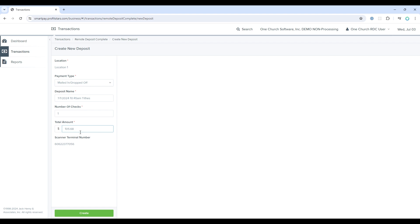One note on these two fields, they are called the control, and they are not editable after the deposit has been created. Make sure you enter the correct number of checks that you intend to scan, and the aggregate total of those checks. This is meant to act as a checks and balances.